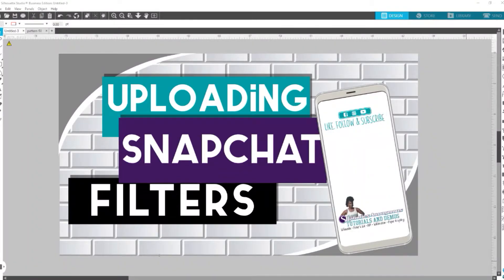Hey, all my elite creators. In this video, I'm going to show you how to upload those Snapchat filters that we learned to design in Silhouette Studio. If you haven't checked out that video, the link will be right here and also in the description box.